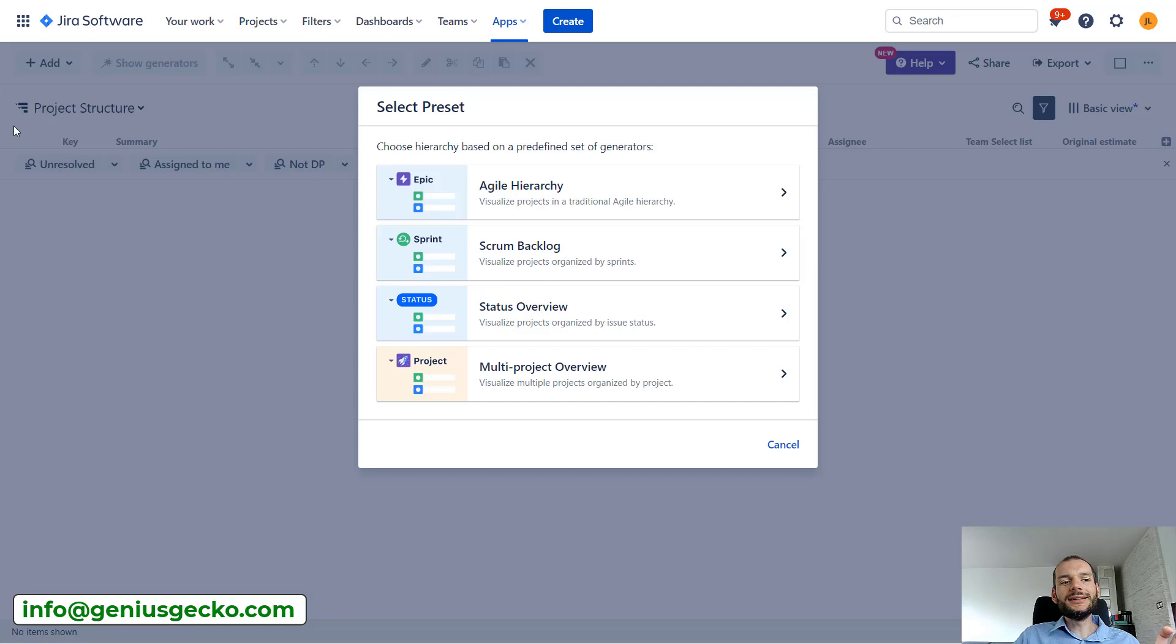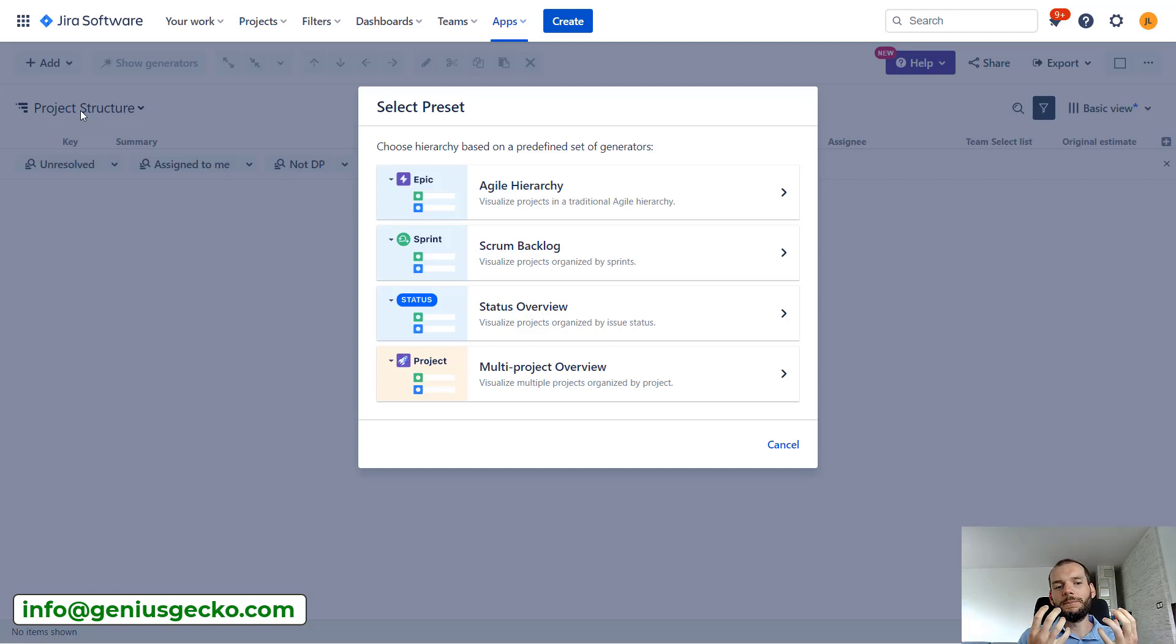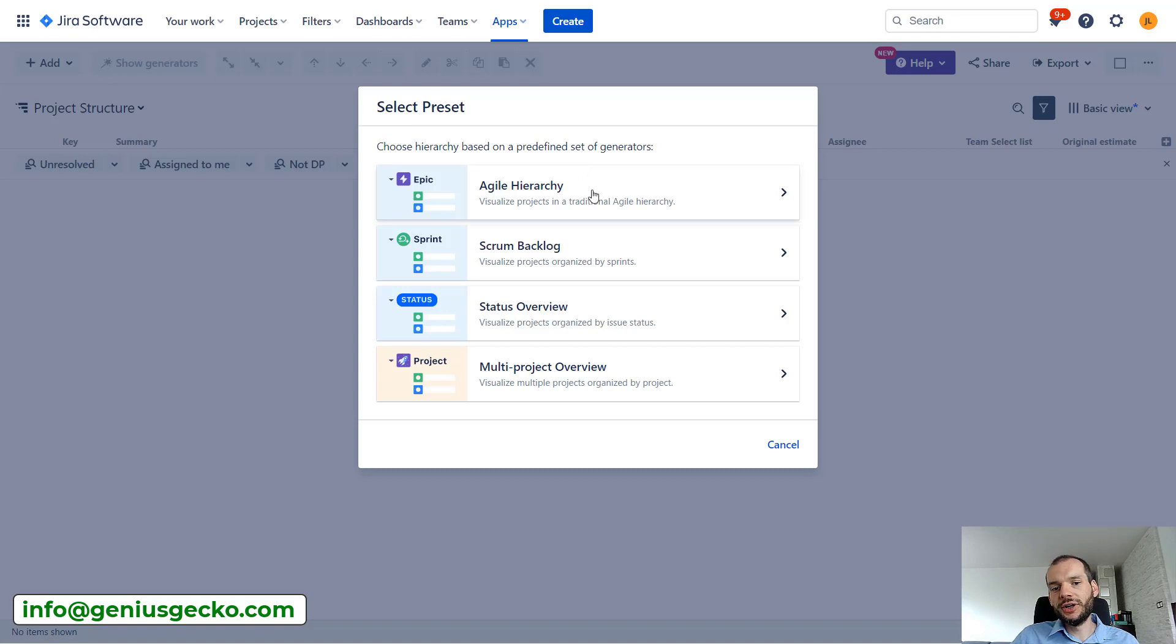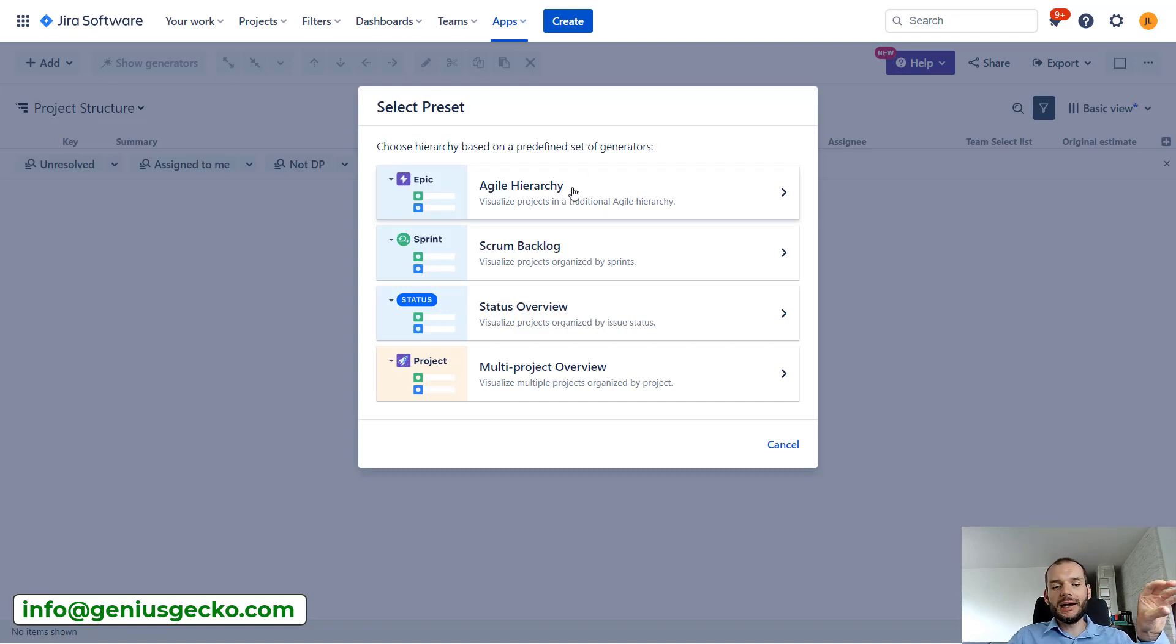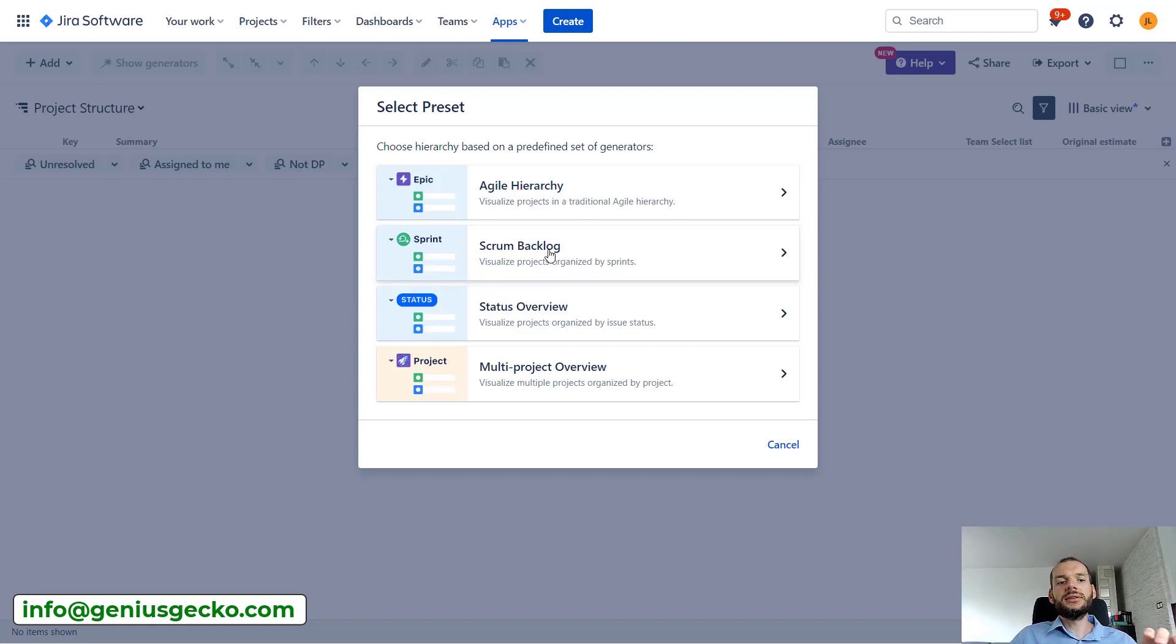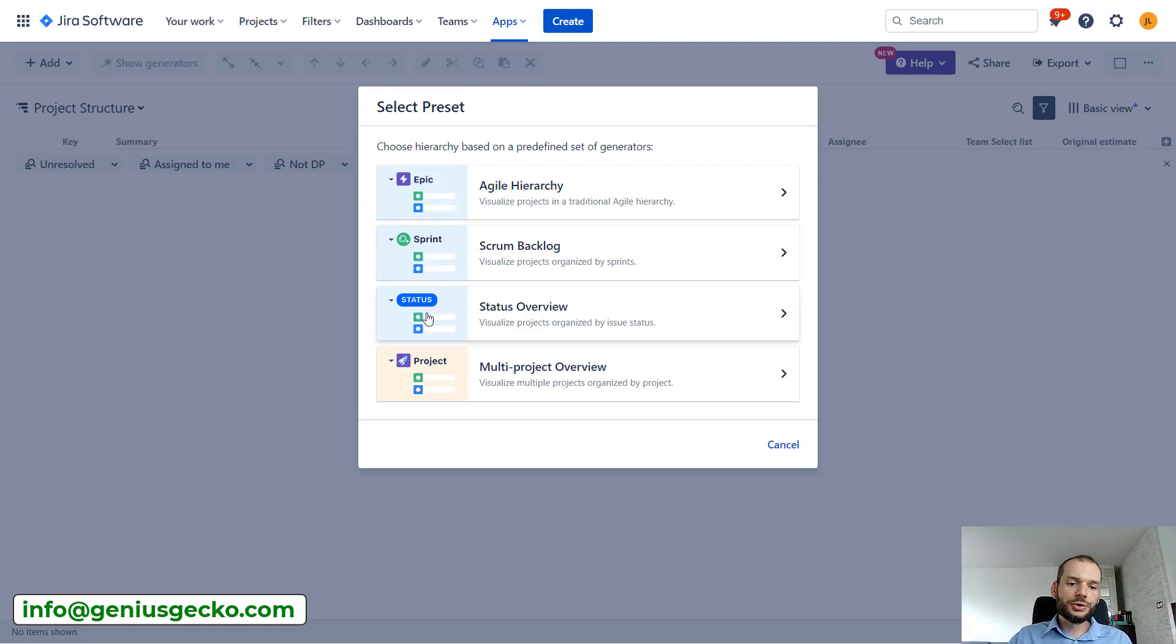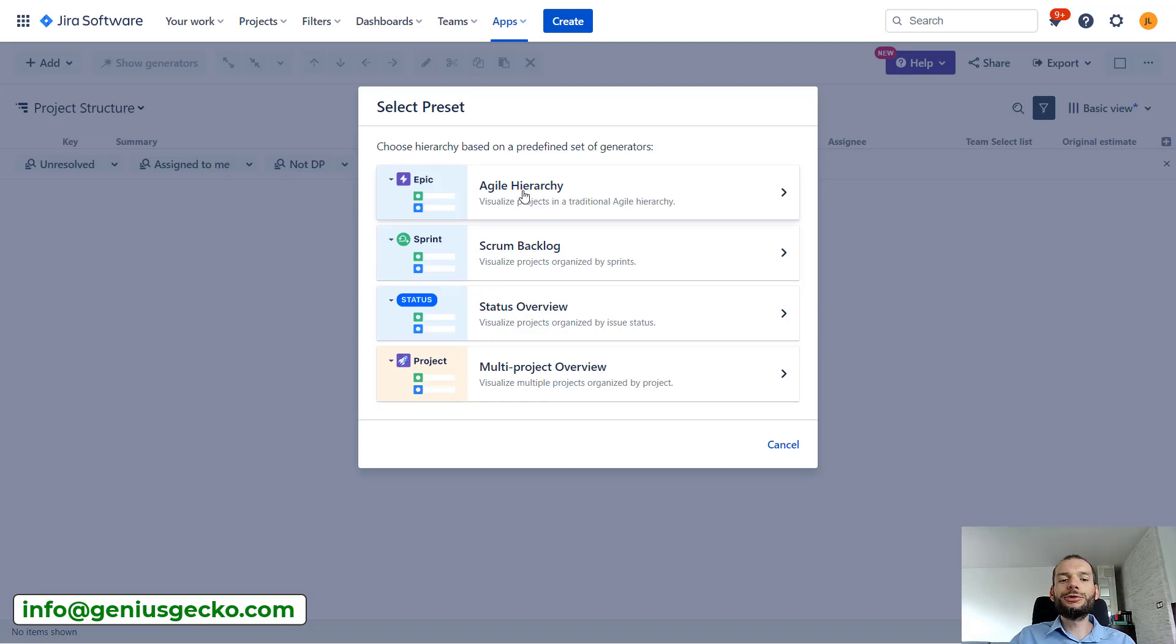This allows us to create that structure or hierarchy of issues based on a template. So over here we have agile hierarchy: epic at the top, below that issues that are within the epic, sprint - basically element representing sprints and issues within the sprint, also issues grouped by status or by Jira project.